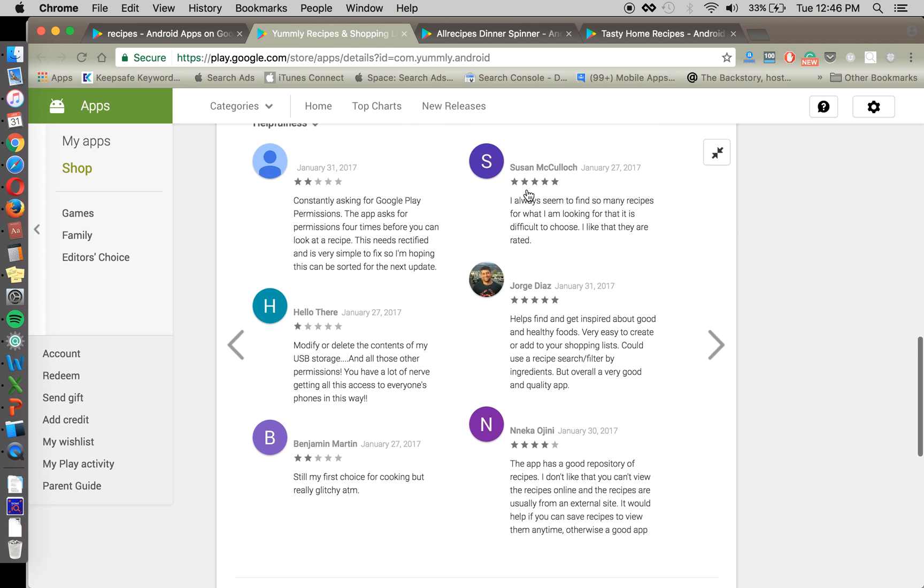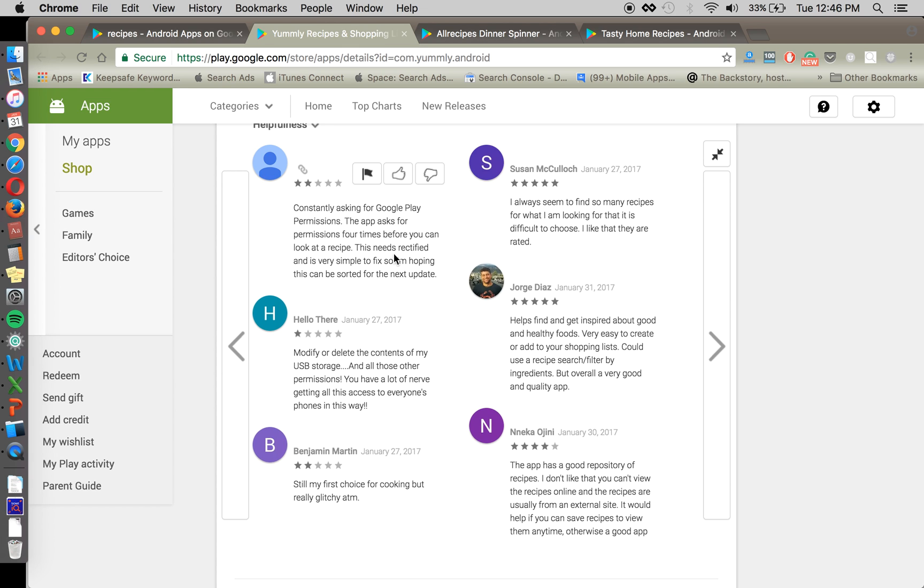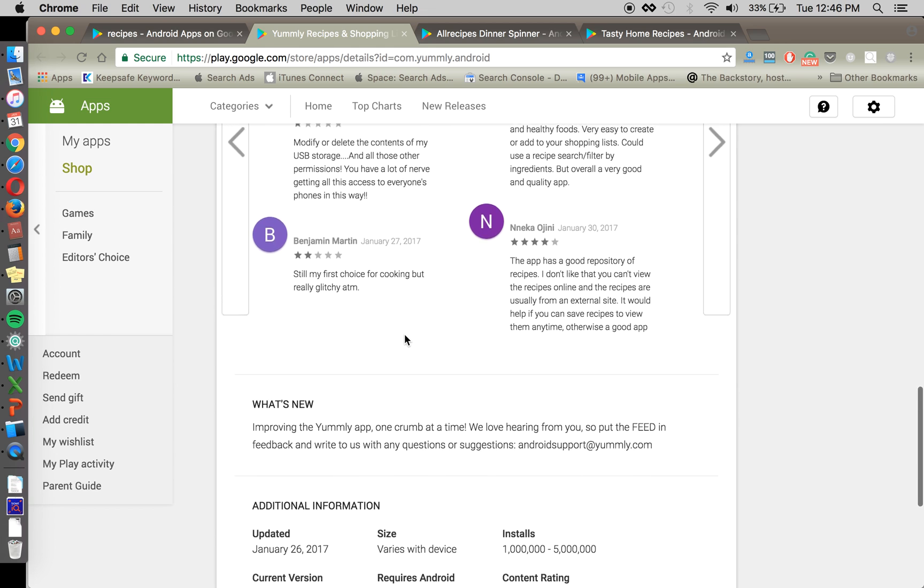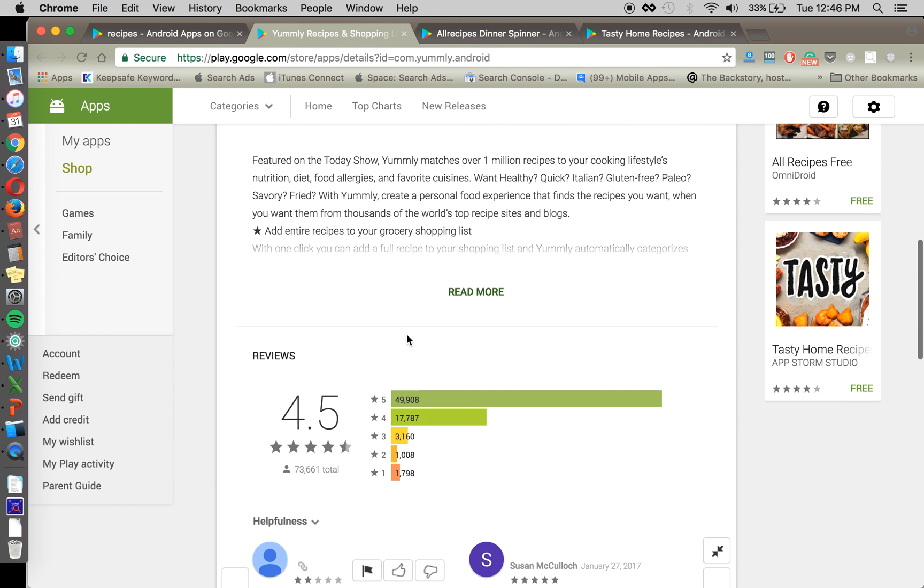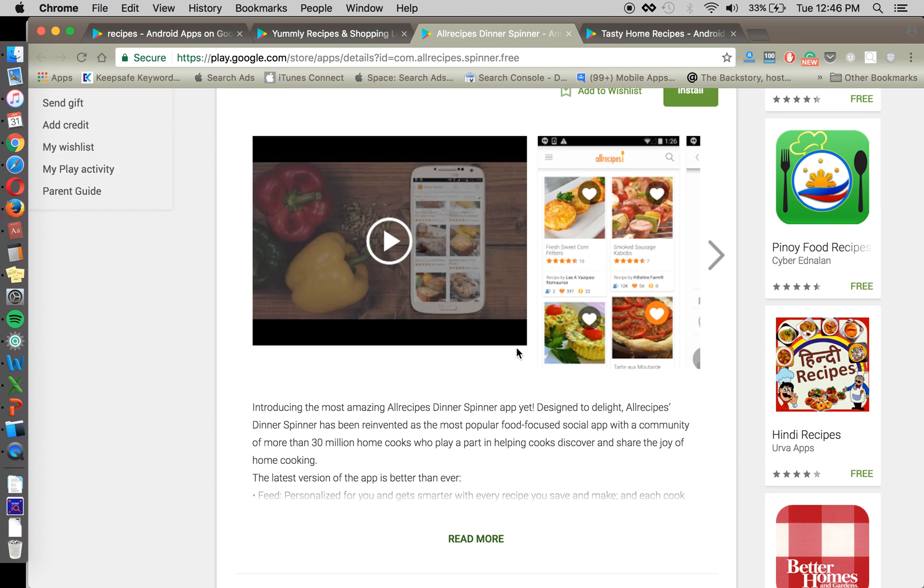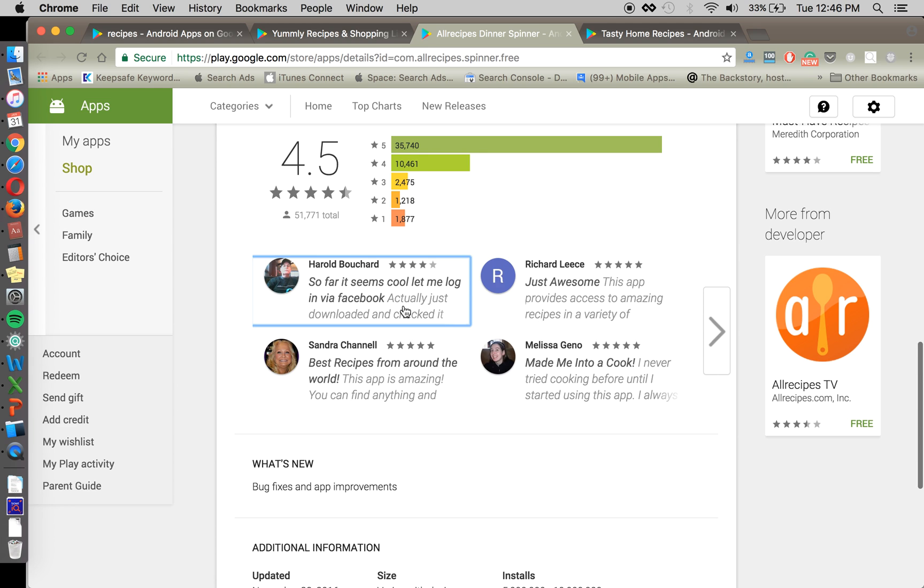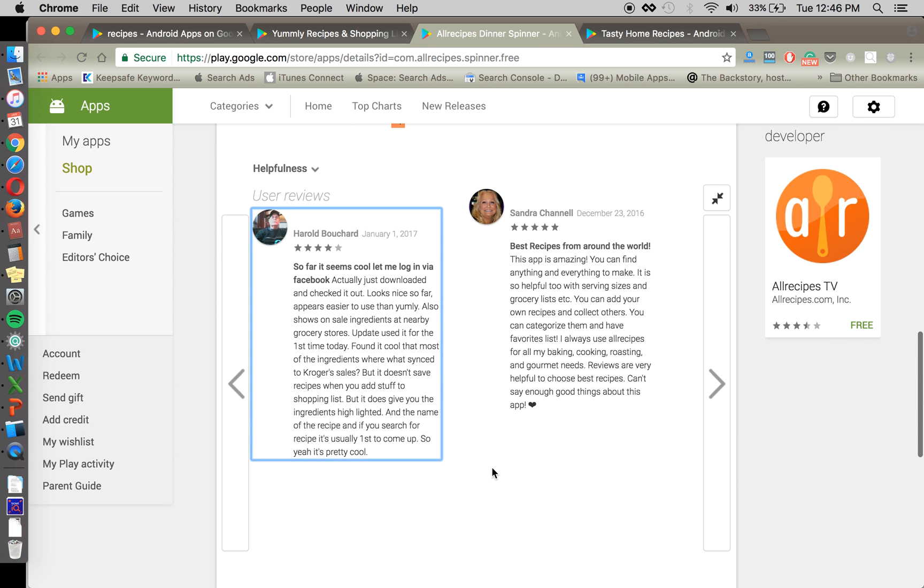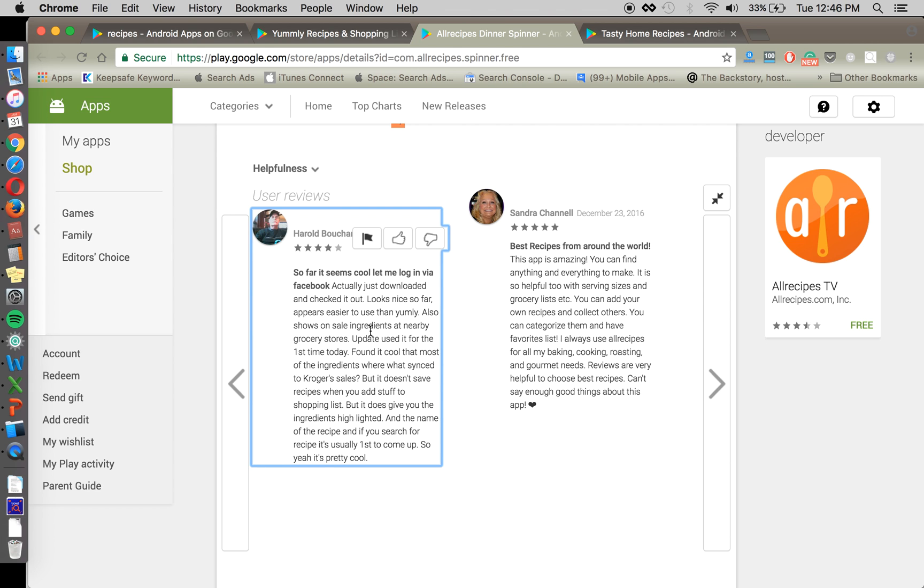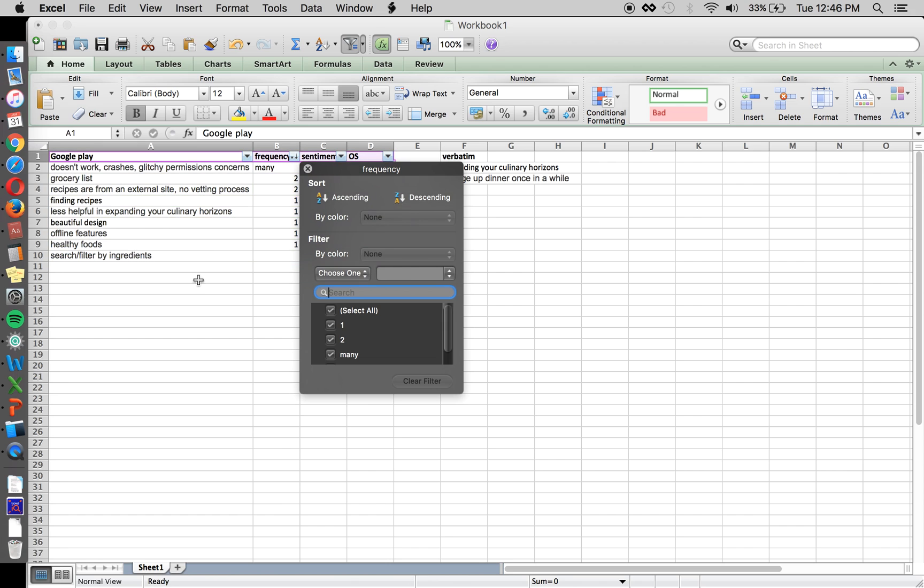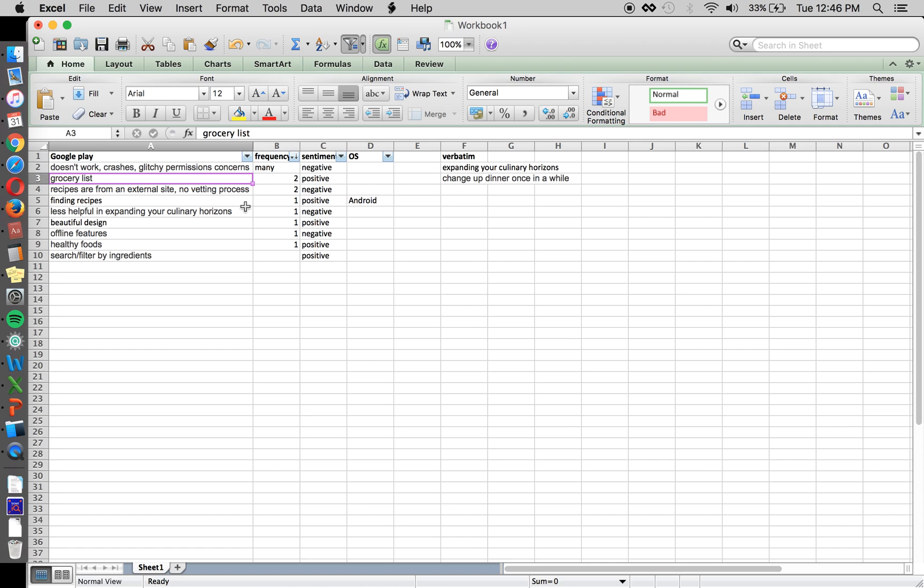So again, you can go through and continuously pull information from this. And you'll, again, want to look for helpfulness or most recent. Or you can use App Annie or your... You can use App Annie to sort by reviews that are positive and see lots of different information. And you can go and do the same thing for other apps here. Okay. Ingredients on sale.